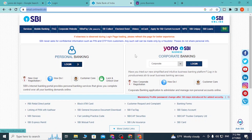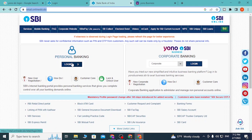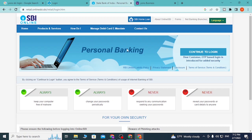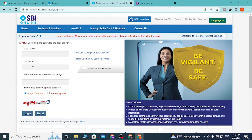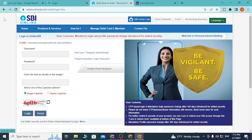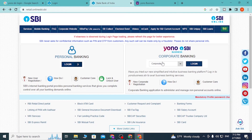If your account is a personal banking account, click on Login next to Personal Banking. Then click 'Continue to Login' again, and this is the page where you can log into your personal bank account on YONO SBI.